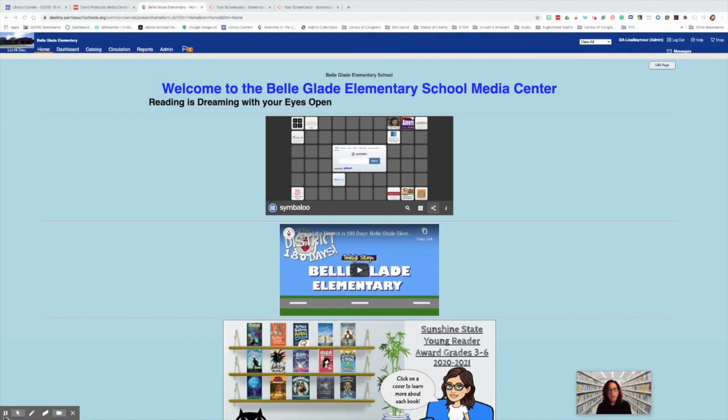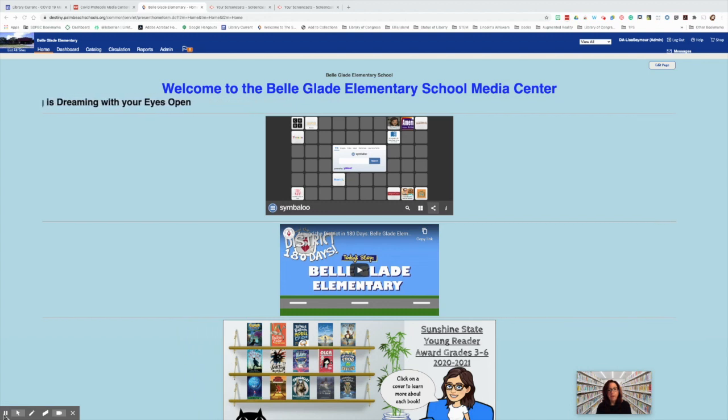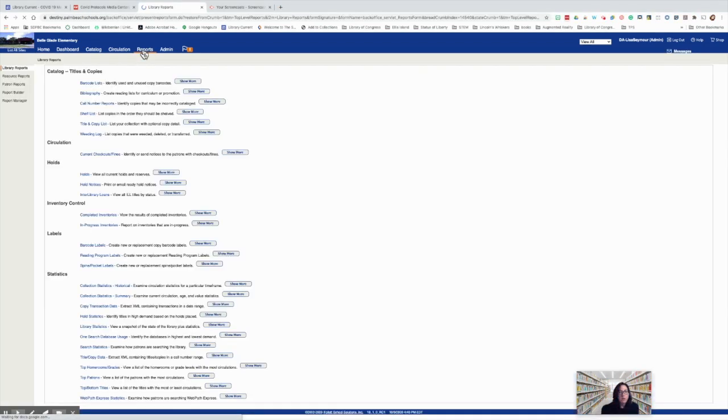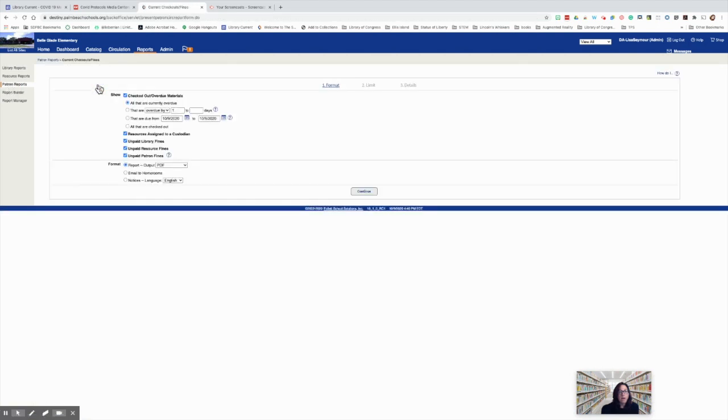Hi and welcome. In today's video, we're going to be discussing how to create an overdue report that gets emailed to your students. The first thing we're going to do is go to Reports, Patron Reports, and then Current Checkouts.